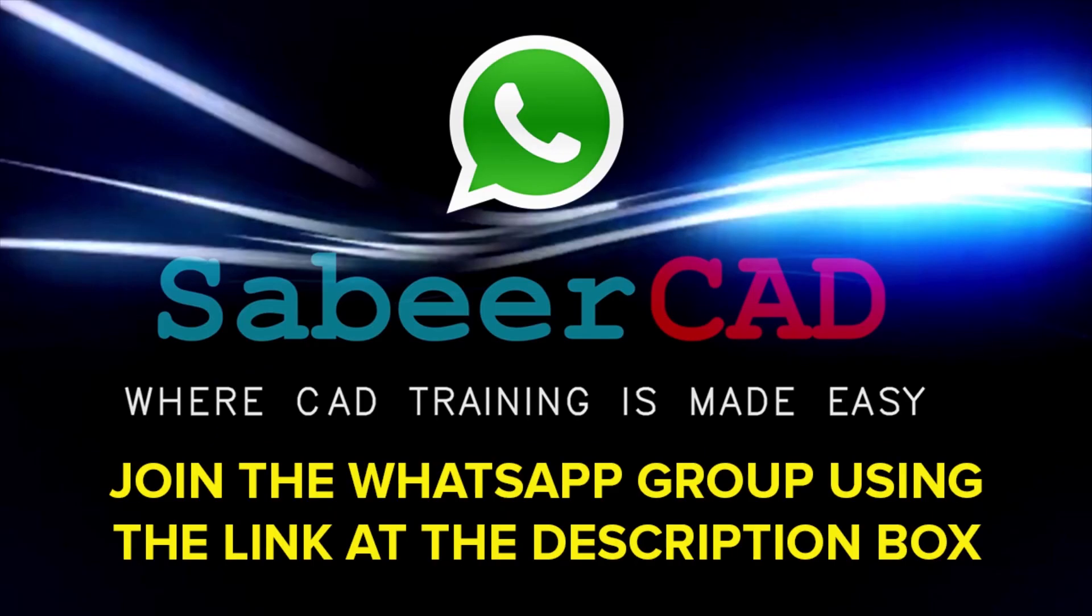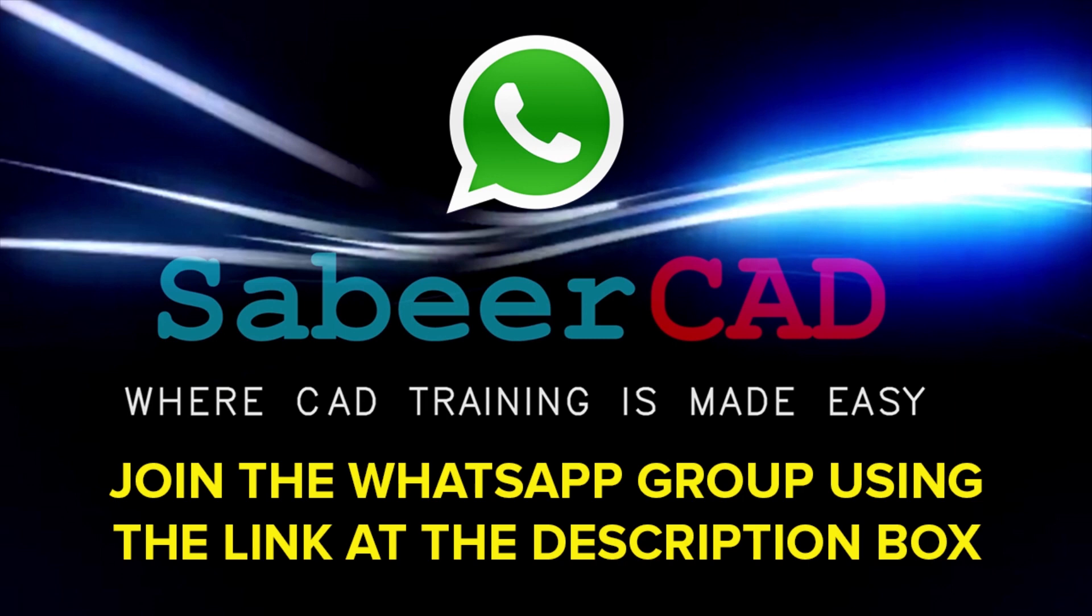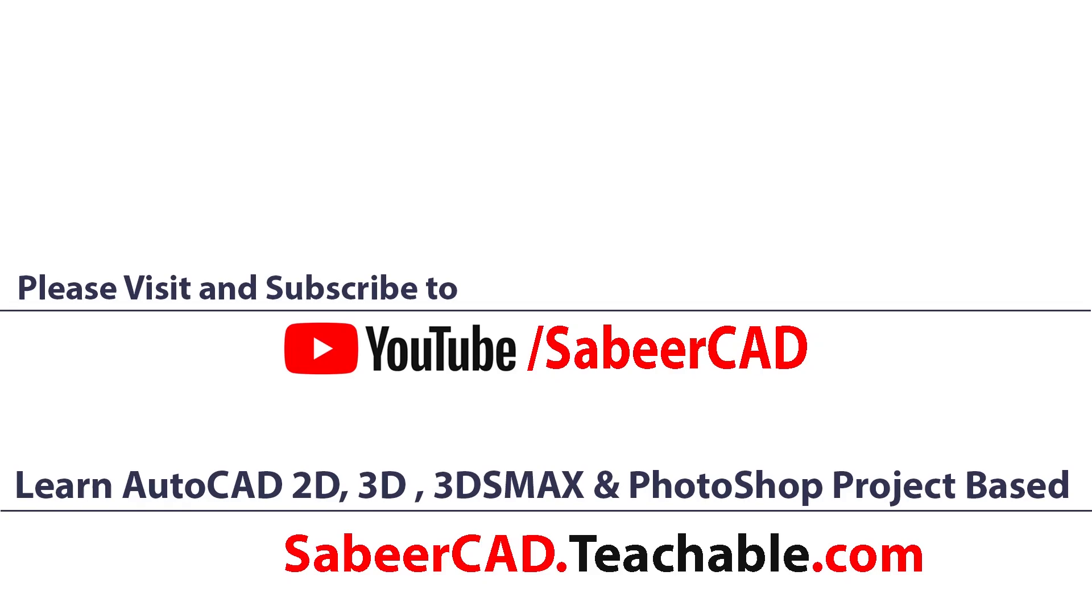Please click on the link provided at the description section of this video to join the WhatsApp group SabeerCAD. You know that AutoCAD software has got wide range of applications in the area of engineering, architecture, product design, 3D printing etc. And this WhatsApp group is a worldwide AutoCAD user group. You can support each other and you can get your queries answered. I can also help you to resolve your queries and enrich your knowledge in CAD. So do join this group by clicking on the link provided at the comment box.